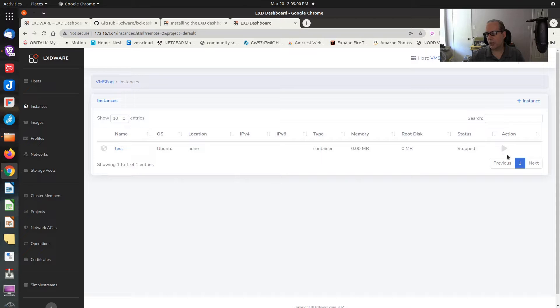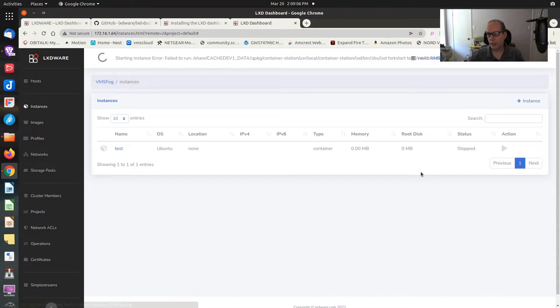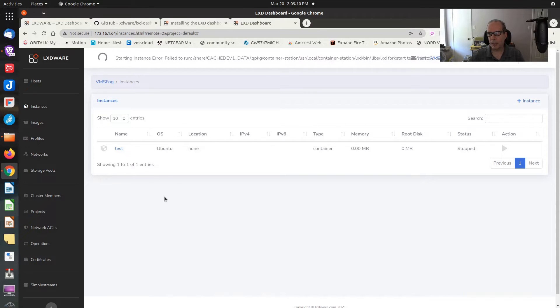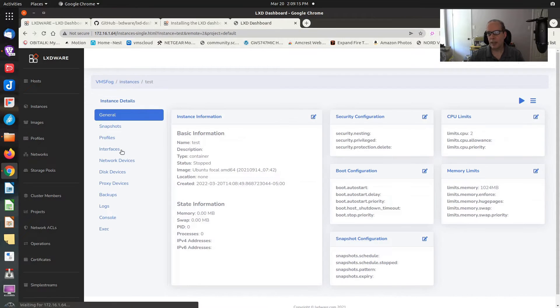It's going to go off and create my instance here. It's still creating. Now it's created my instance, and my instance is stopped. I can go ahead and start this instance by clicking on the start, hopefully. It wouldn't let me. It says it's starting it. And it gave me an error.